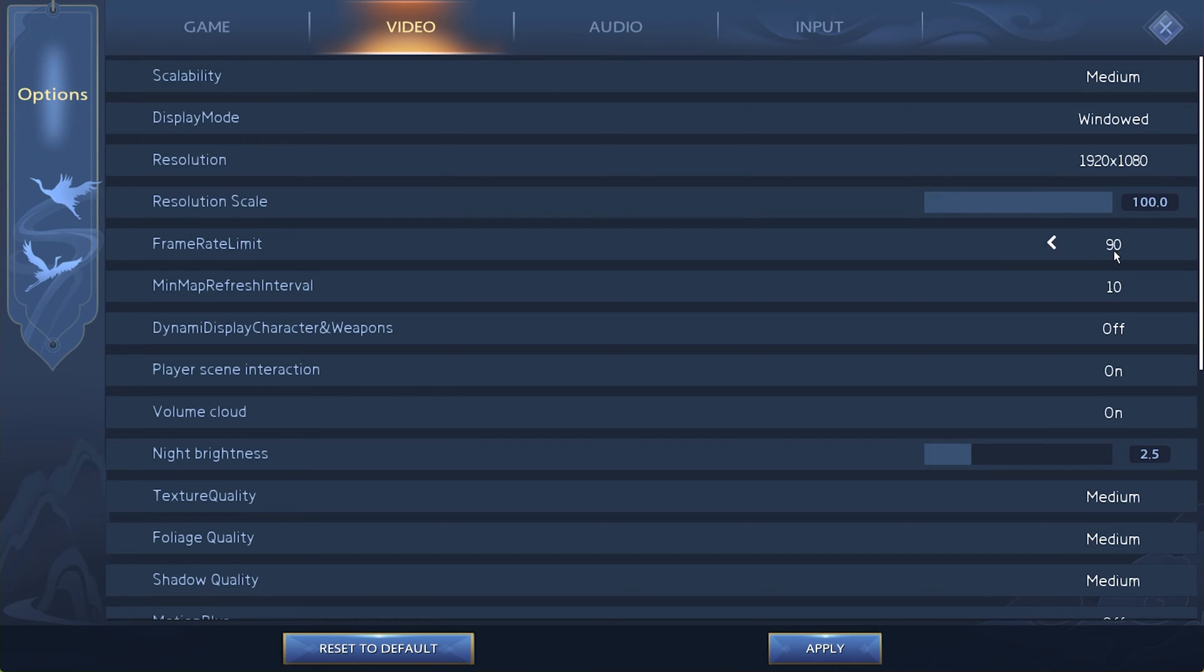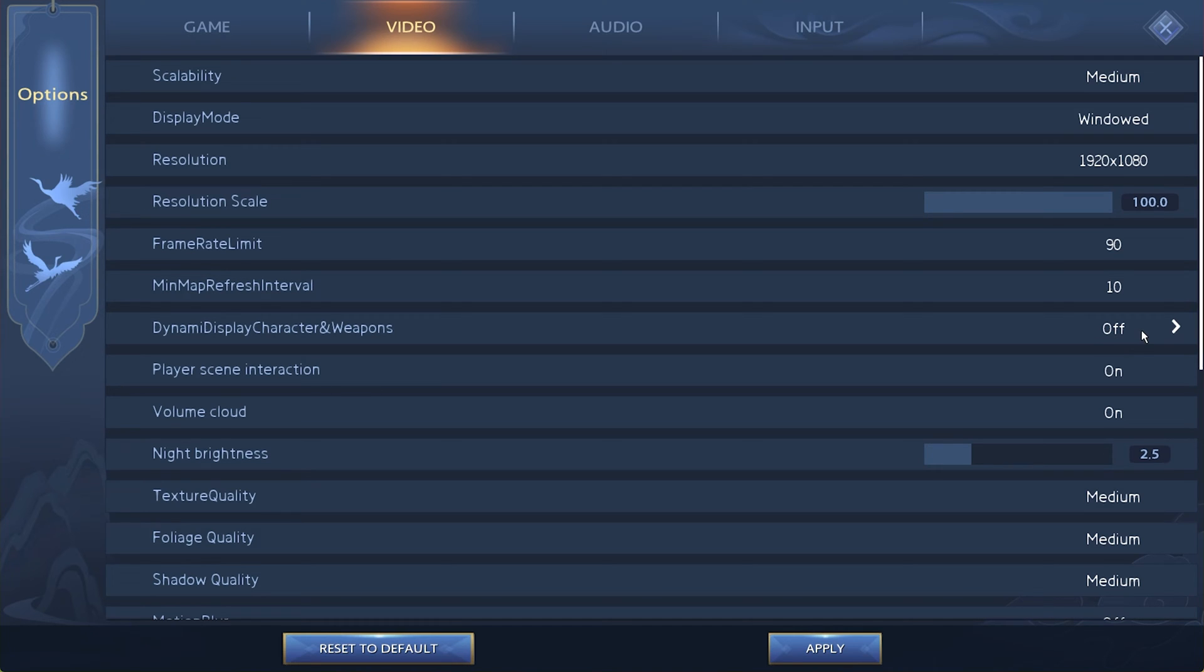Limit your FPS to 90, which is the highest limit at the moment. The Dynamic Display of Character and Weapons option can induce lag when enabled. Disable this option for now, and if you have some performance to spare after applying the next tweaks, then feel free to enable it and see if it's worth it on your system.